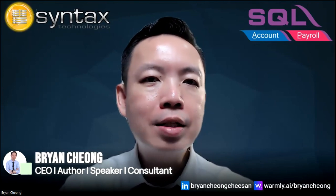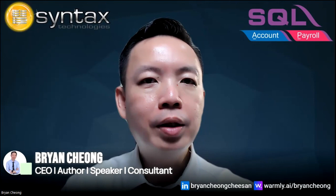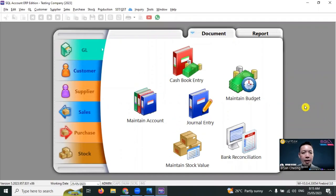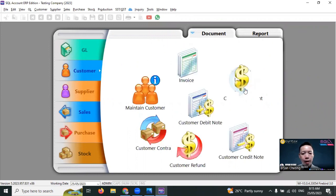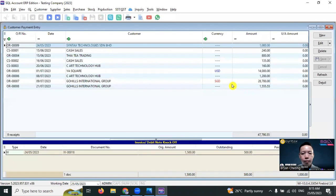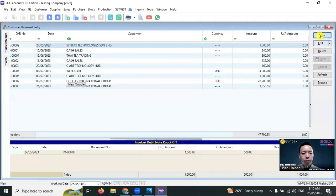But in SQL Accounting Software's standard receipt format, there's no such field. Why not just do a simple customization to drag out this amount and show it to your customer? Let's check out how this works. In SQL Accounting Software, go to Customer > Customer Payment > New.